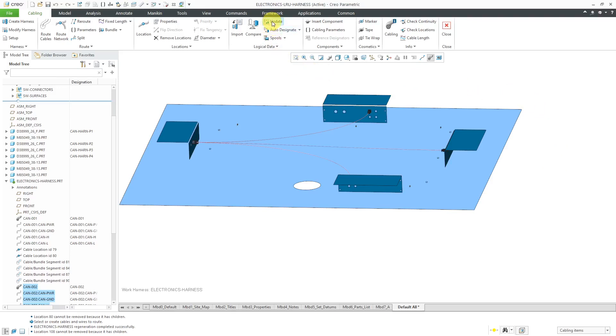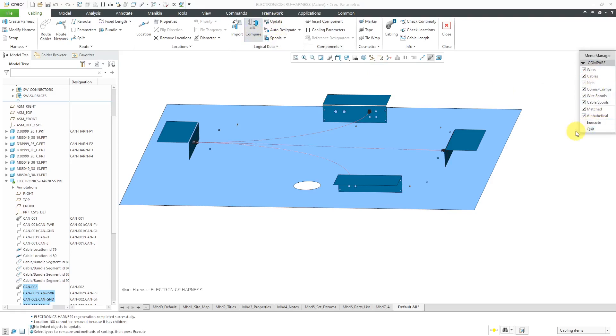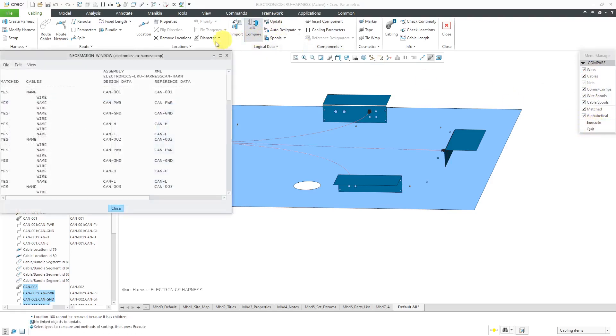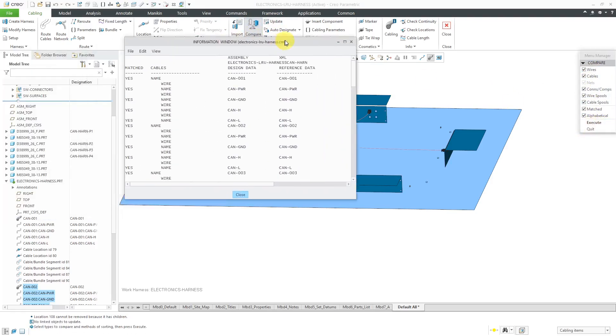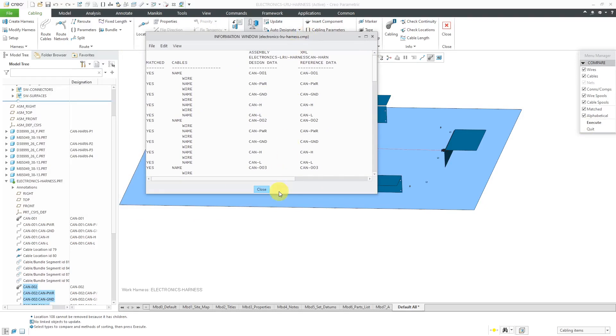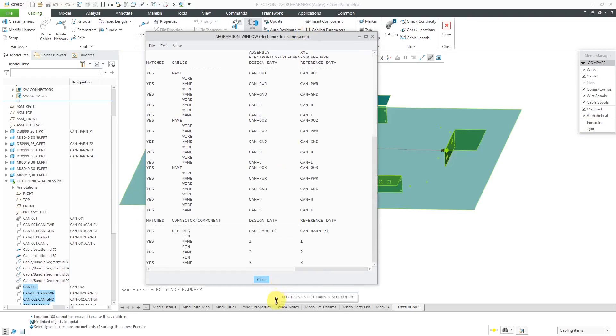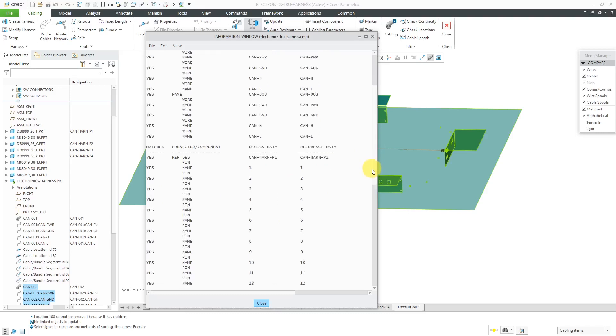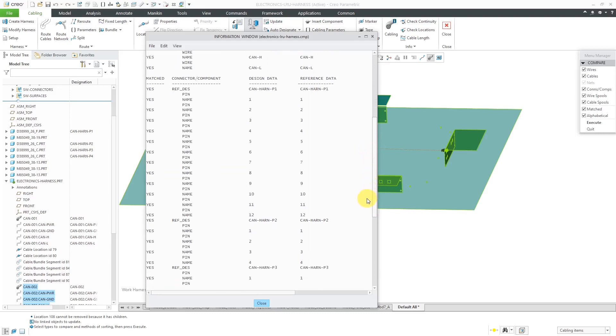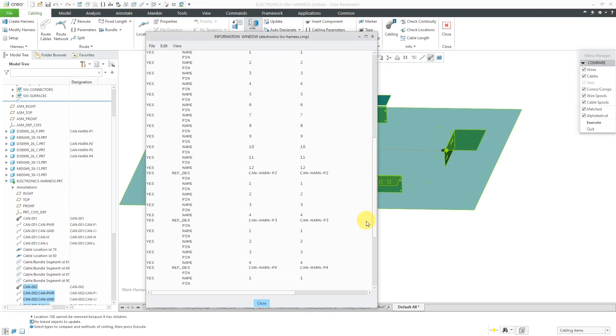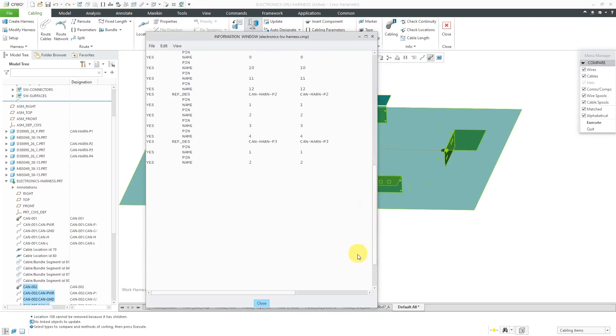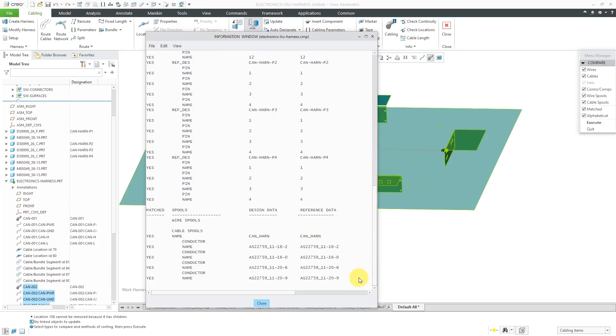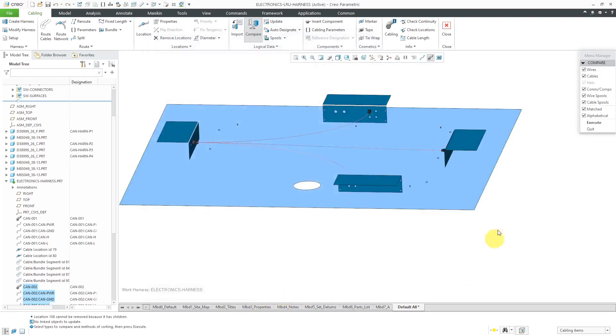We can do a quick update and then compare. Here I have everything checked inside the compare list and then execute. That way you can see how your XML data from Creo Schematics matches up to what you have in the 3D model. This column is the XML data, here we have the Creo Parametric data, and here we see a bunch of yeses for everything is matched. That's what I like to see. I've done all the logical referencing.